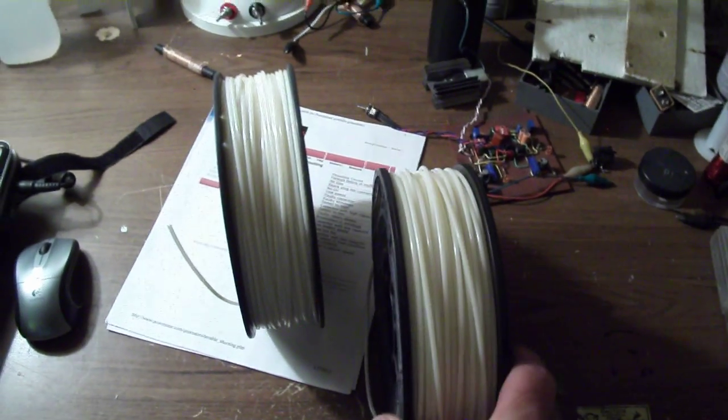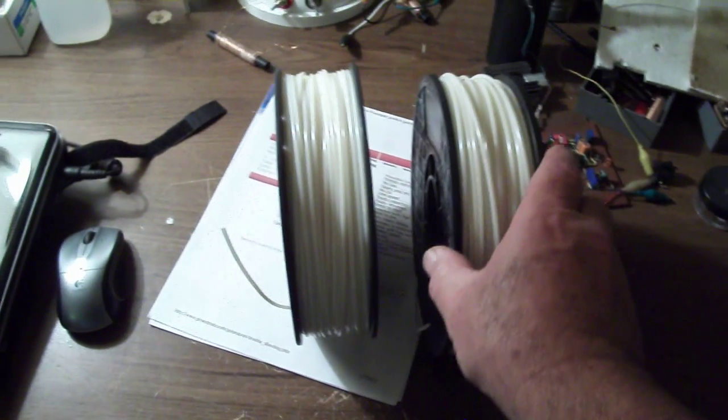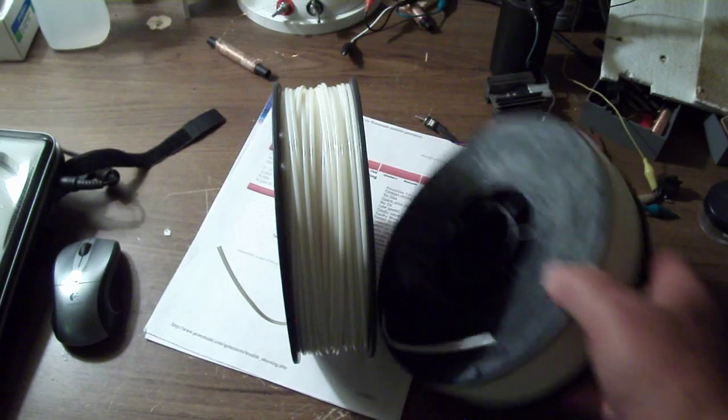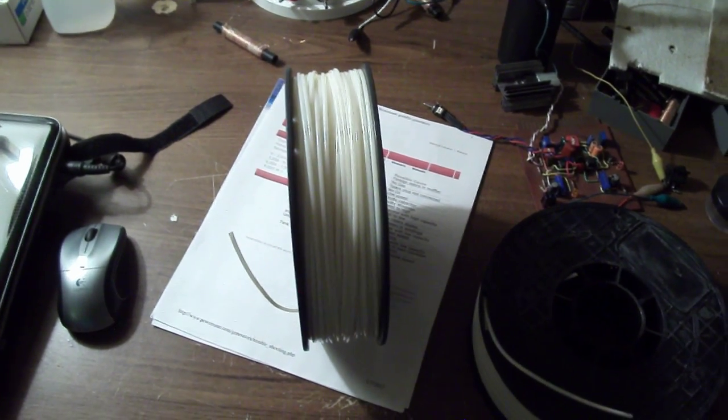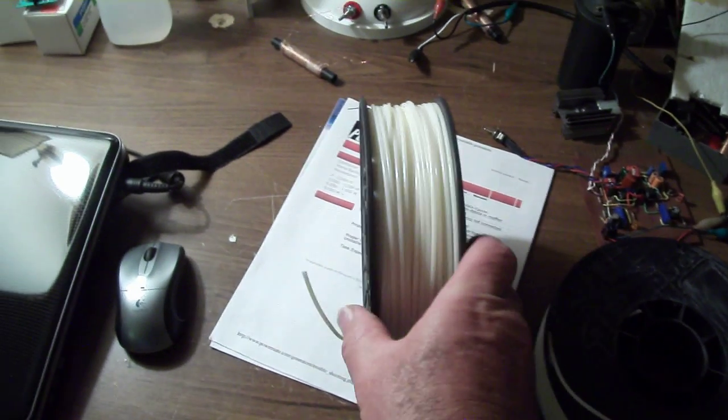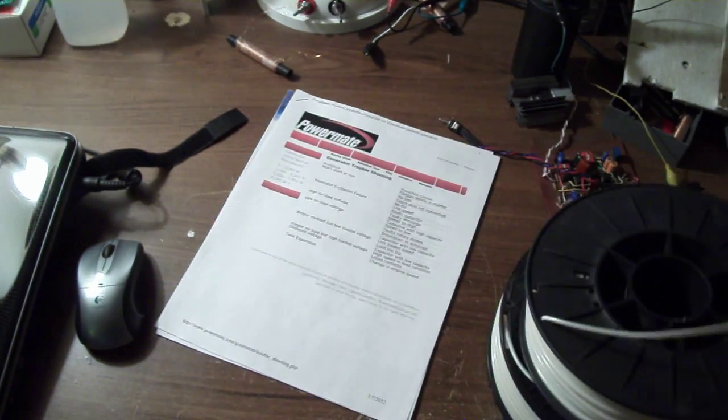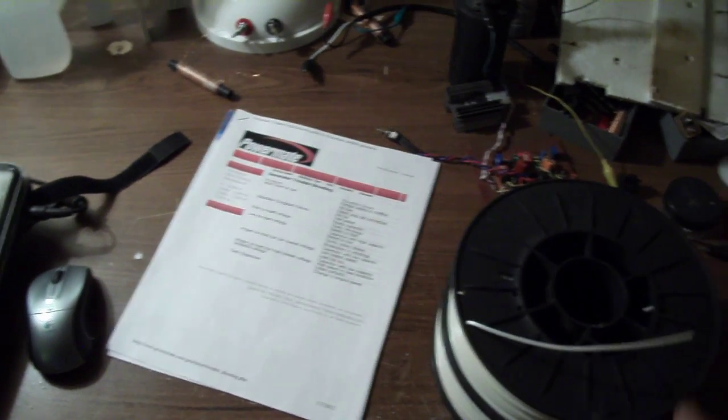Then I printed some stuff out before I had the spools filled up. So I had quite a lot of white filament.